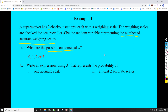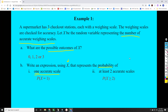For part B, we write expressions using random variable X notation. For one accurate weighing scale, we write P(X = 1) — the probability that the number of accurate weighing scales is one. For at least two accurate weighing scales, 'at least two' means two or more, so we write P(X ≥ 2) — the probability that the number of accurate weighing scales is greater than or equal to two. Instead of writing the whole sentence, we express it concisely with this math notation.